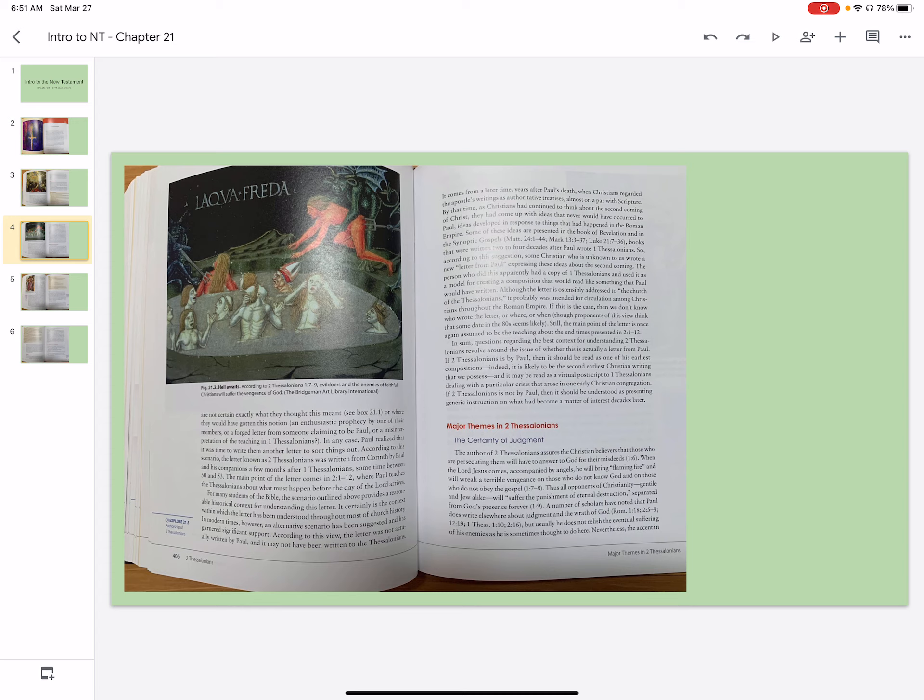So according to this suggestion, some Christian who is unknown to us wrote a new letter from Paul expressing these ideas about the second coming. The person who did this apparently had a copy of 1 Thessalonians and used it as a model for creating a composition that would read something like Paul would have written. Although the letter is ostensibly addressed to the Church of Thessalonians, it probably was intended for circulation among Christians throughout the Roman Empire.